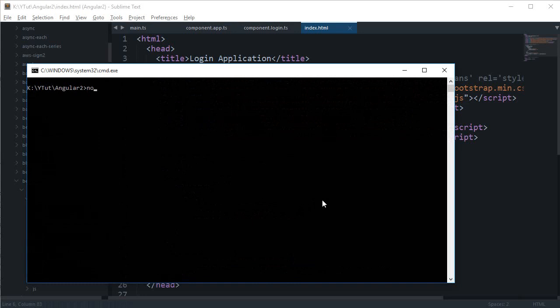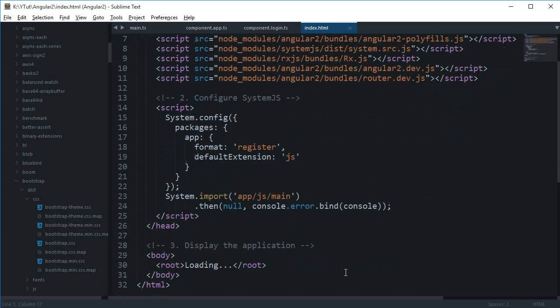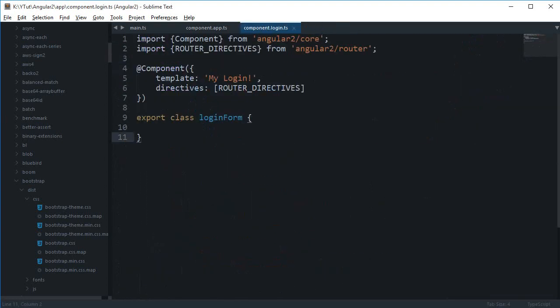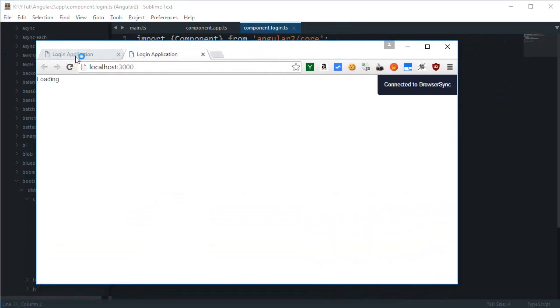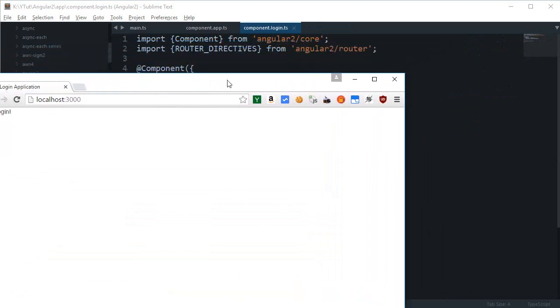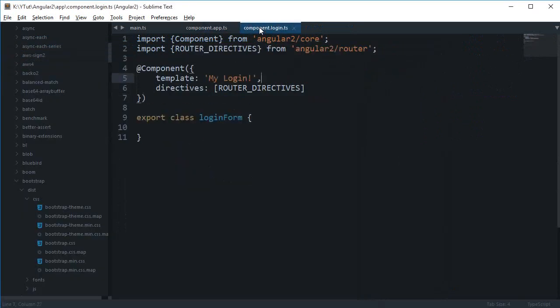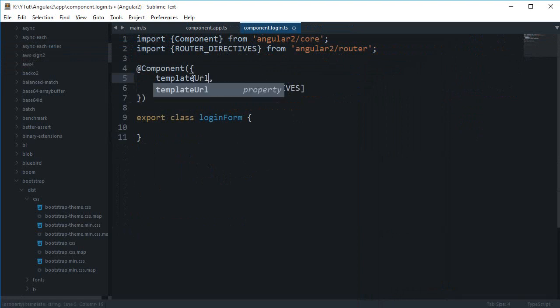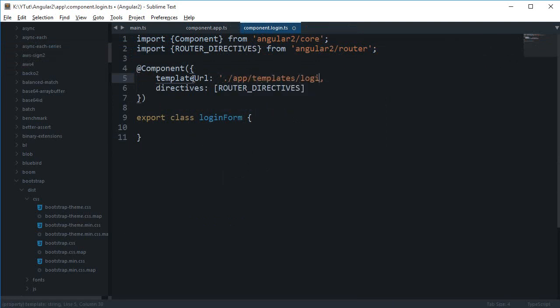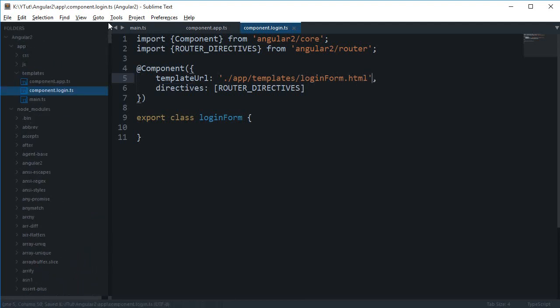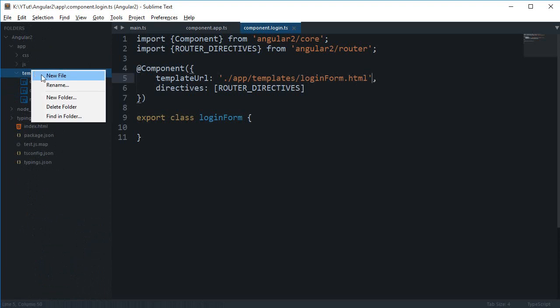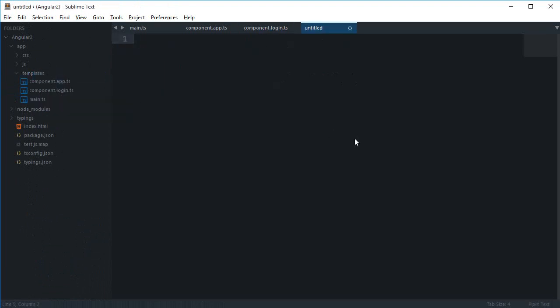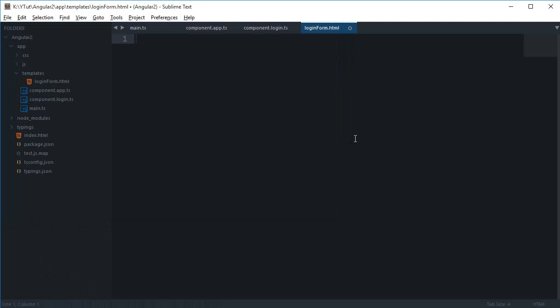The next thing we need to do is to set up our login form. So I'm gonna change this to templateUrl. Let's just say this is app/templates/LoginForm.html. If I just go up a little bit, close this down, and just create a simple little LoginForm.html. We don't need to start writing off with the HTML tag because this is a component.